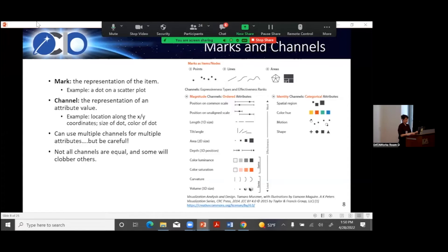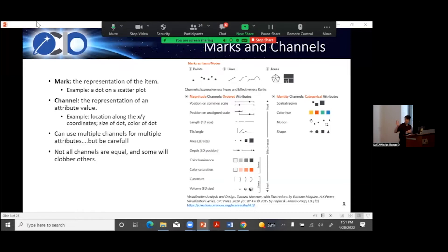How do we translate data into visualizations? There are terms that relate directly to items and attributes: marks and channels. Your mark is a representation of an item — the dot on a scatter plot, the line in a line chart, the area of a pie chart. A channel is the representation of an attribute value — location on XY for a scatter plot, the size of the dot, the color of the dot, the slope of the line. There are lots of different channels to choose from, but you don't want to go too crazy with too many.